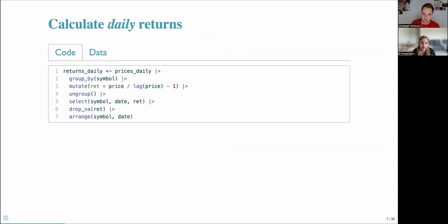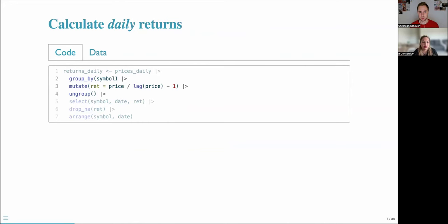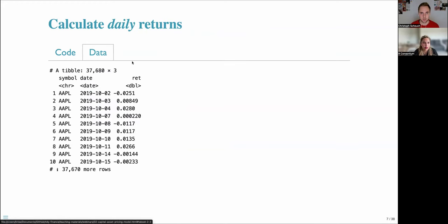We use these daily prices to calculate daily returns. For each symbol, we calculate raw returns by dividing prices by lagged prices minus one. The resulting data has a symbol column, a date column, and a return column.